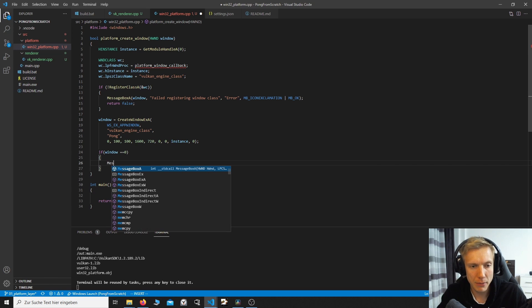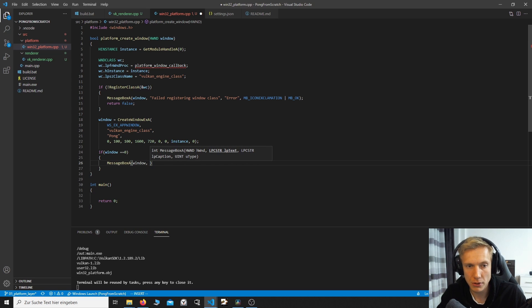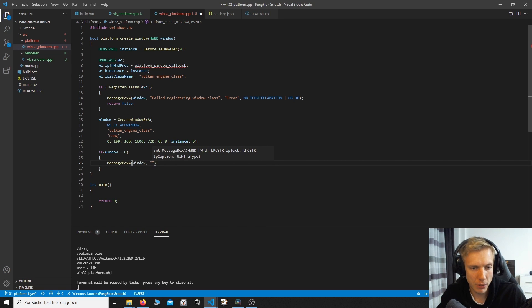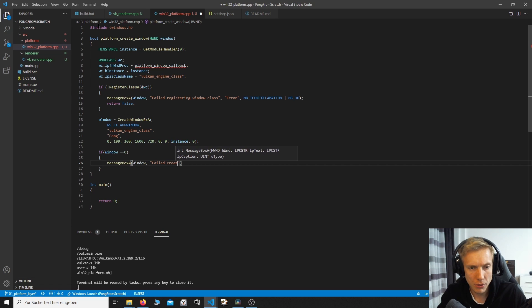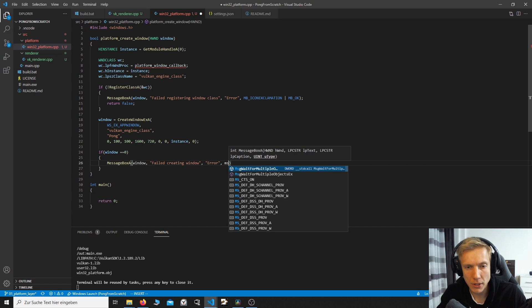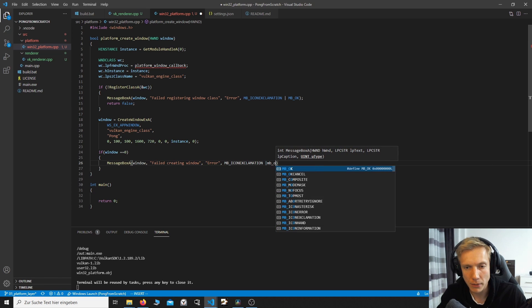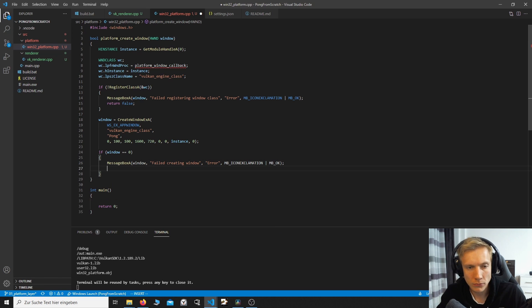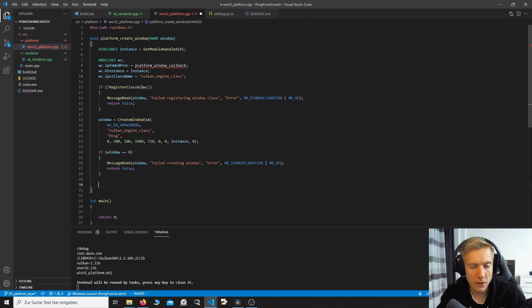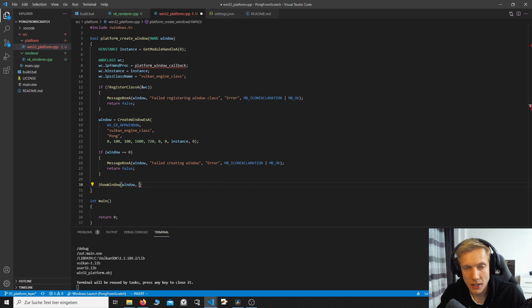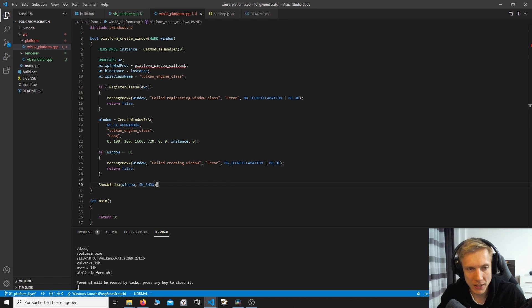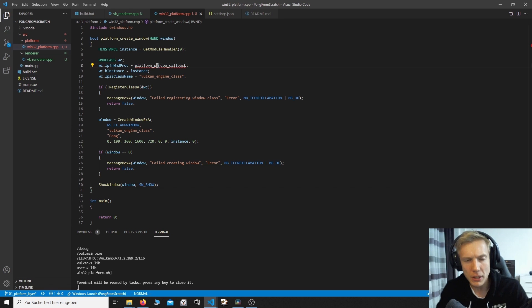Remove that. Now this call returns a window and we are going to assign our window to this call. Now we can check if the window is actually zero, which means that it couldn't create the window. And then we do another MessageBoxA. Pass in the window because it is zero and it's fine. And then we say, well, failed creating window error. We do the MB exclamation icon and the MB OK. If that works, we can show the window. And since window is so consistent with the naming, this is SW_SHOW.